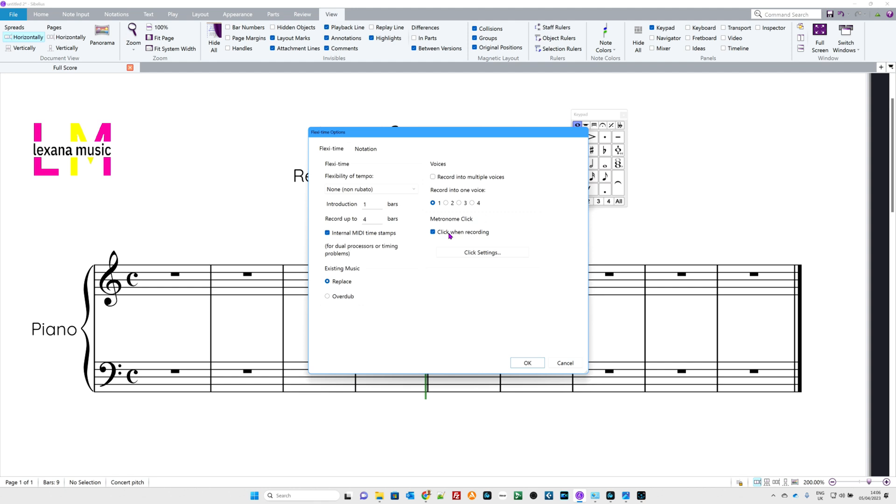Now, personally, this is my opinion, you should set the rubato to none. You want music just to play back like a machine. We are recording into voice number one. Most of the time, that's what you're generally recording. I'm assuming you understand what replace and overdub means when you're recording, but for now, leave it on replace.